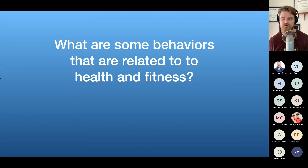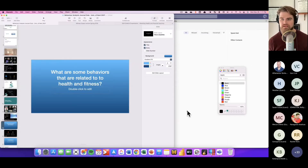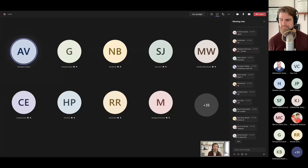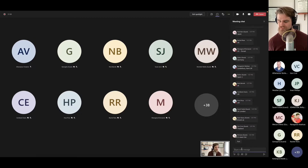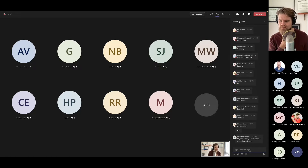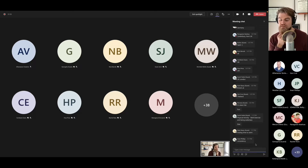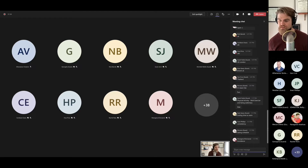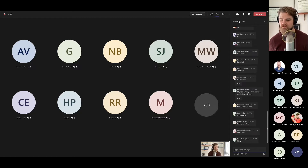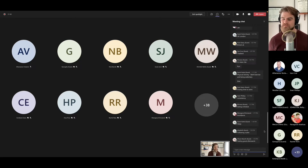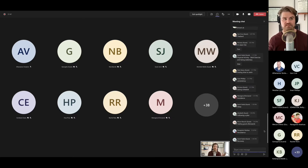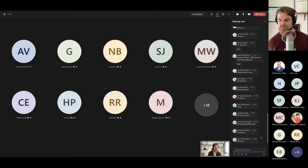Let's hear from the audience: what are some behaviors related to health and fitness? Physical activity — both exercise and sedentary behavior. Finding time to swim — that requires planning, a precursor behavior. Consistency — showing up every day. Eating on a schedule. Sleep — and does that pass the dead man's test? Following a plan, compliance with protocol, persistence, and recovery. Great answers.